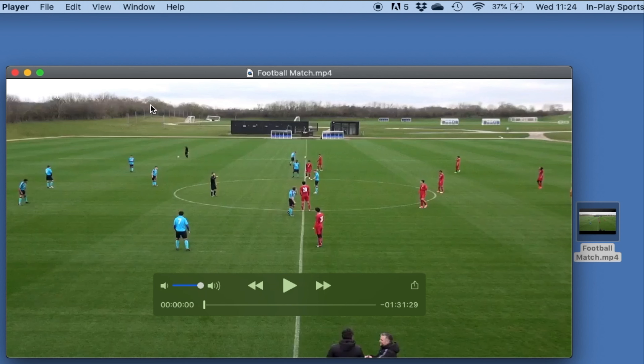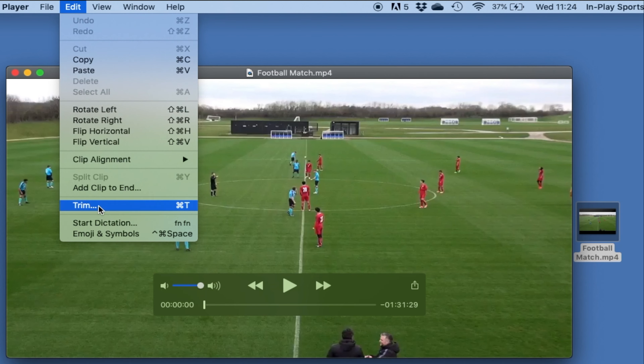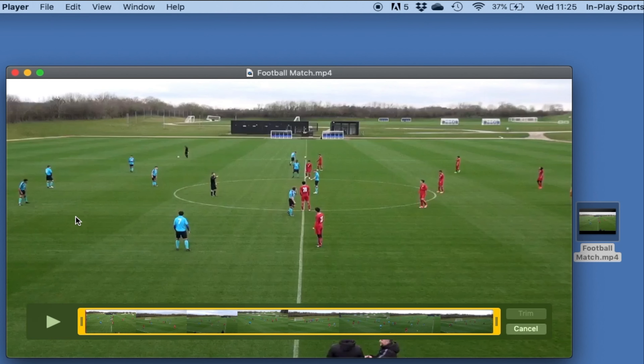Really simple. All I'm going to do is go up to the top and hit Edit, scroll down and you will see Trim. So if I click Trim here,